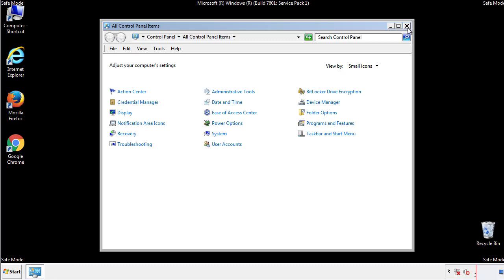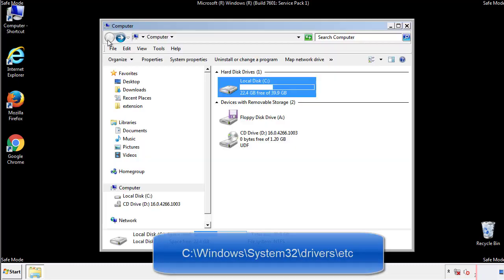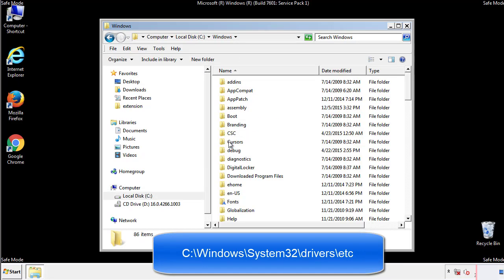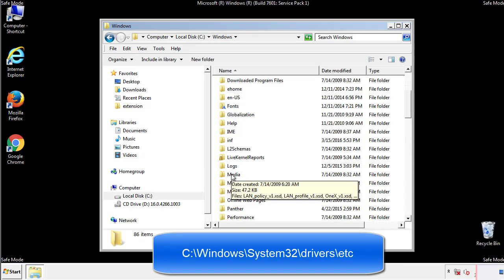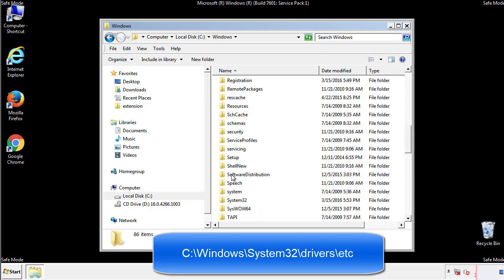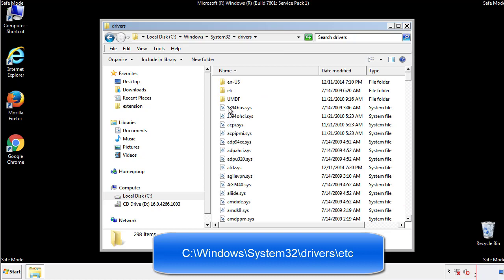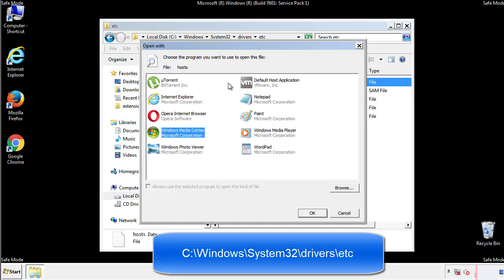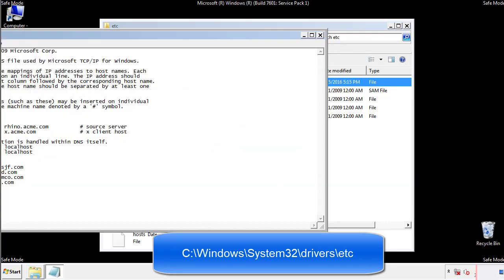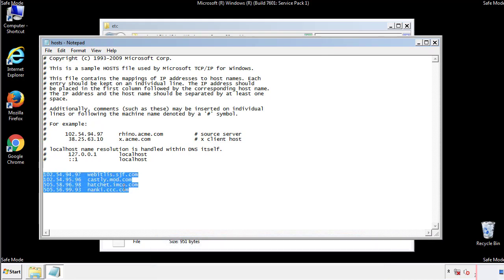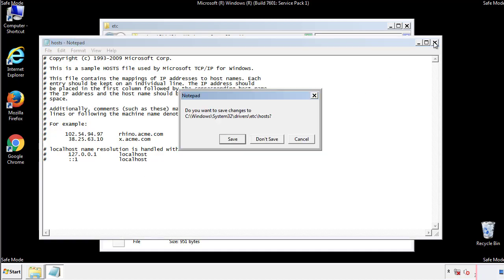Now we want to make sure that there aren't any IPs added to the host file which could transmit information back to the hackers. Follow this directory. We want to delete any suspicious IPs from here on down. Save the file and we're done.